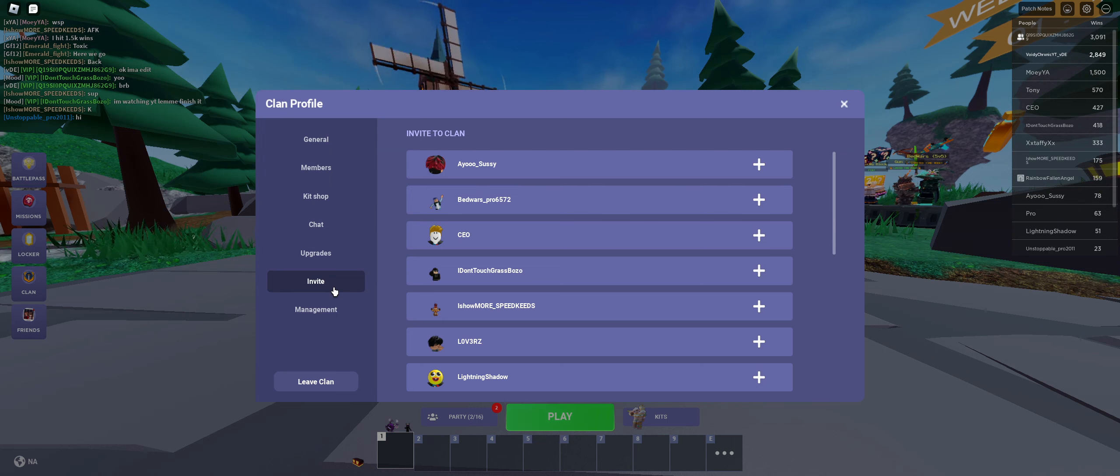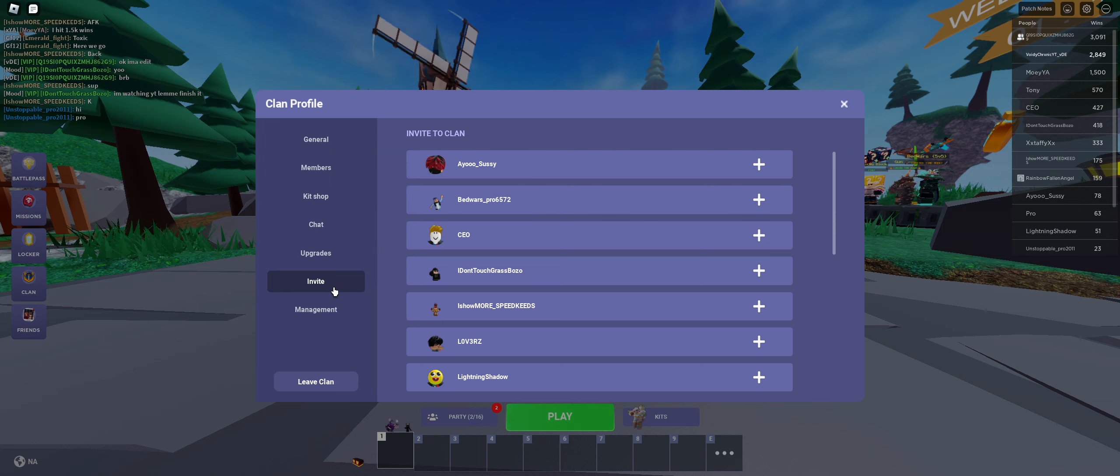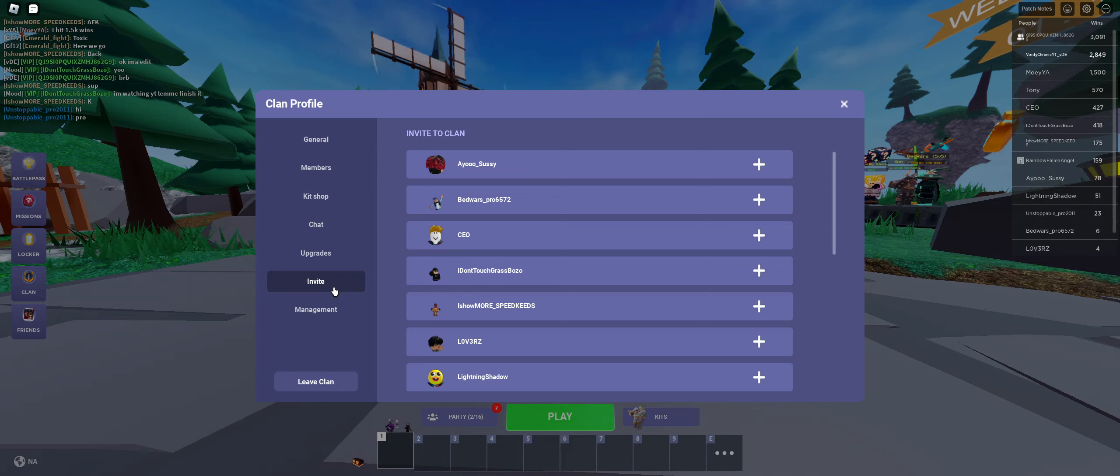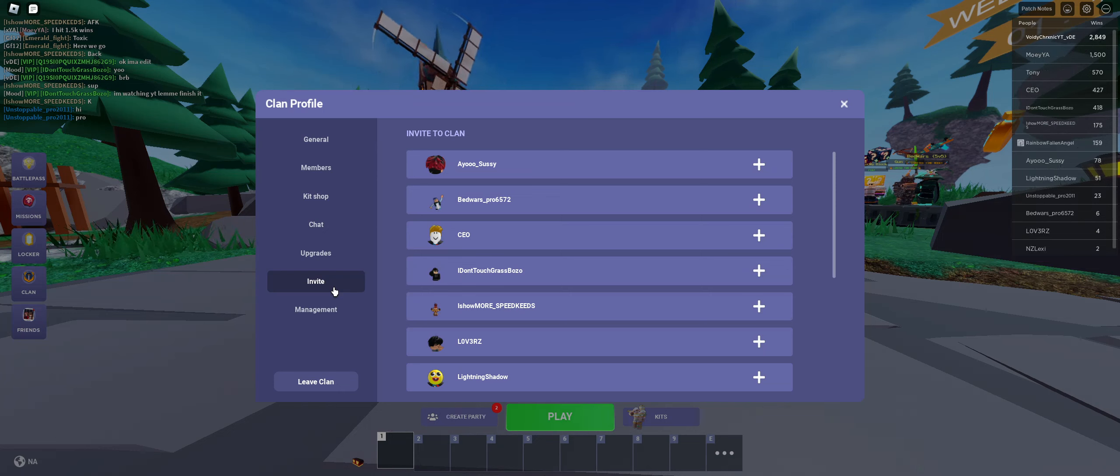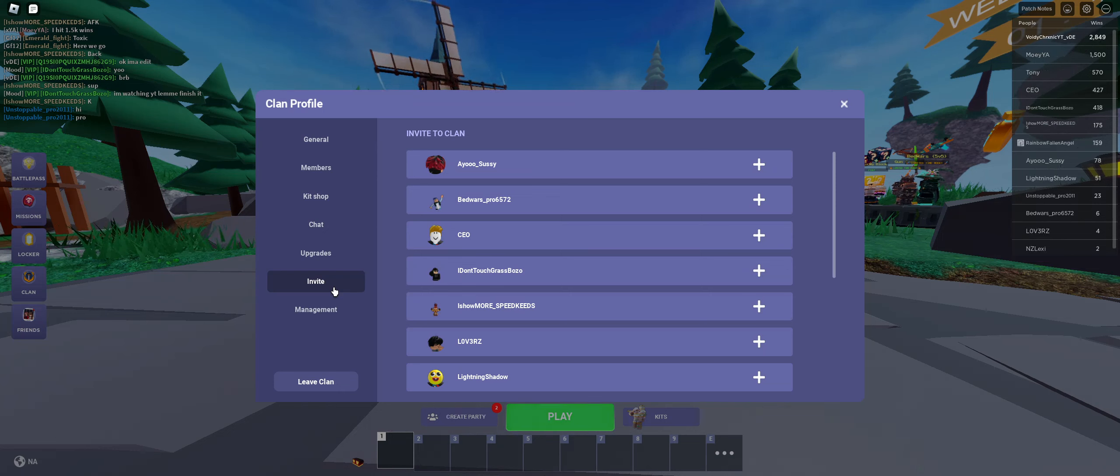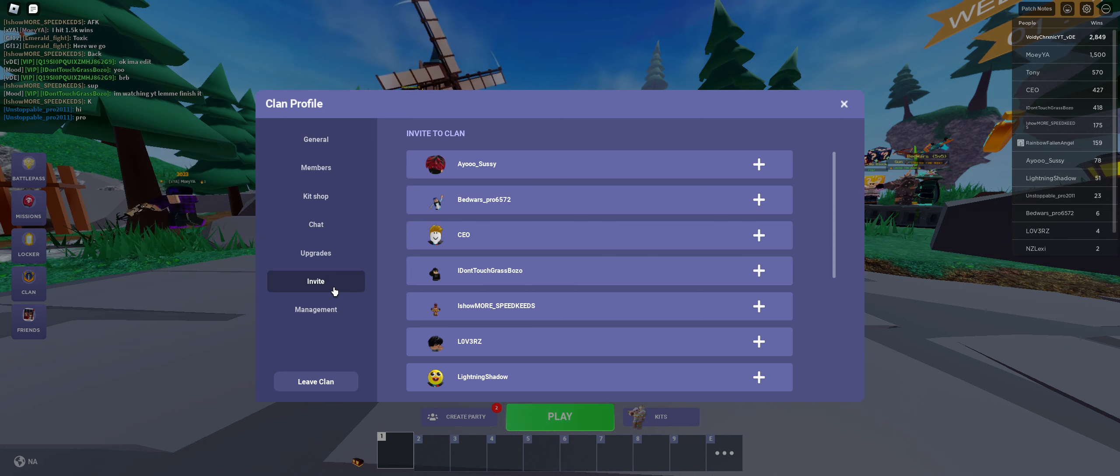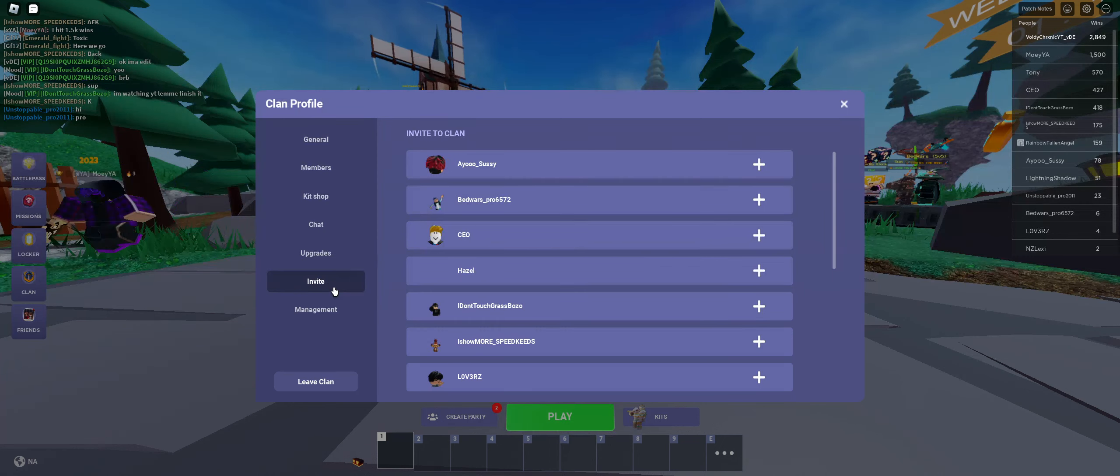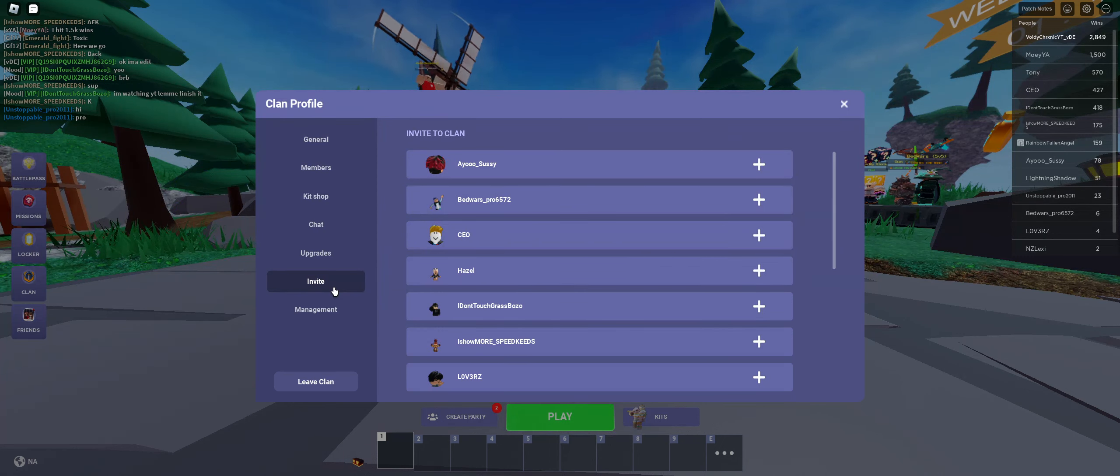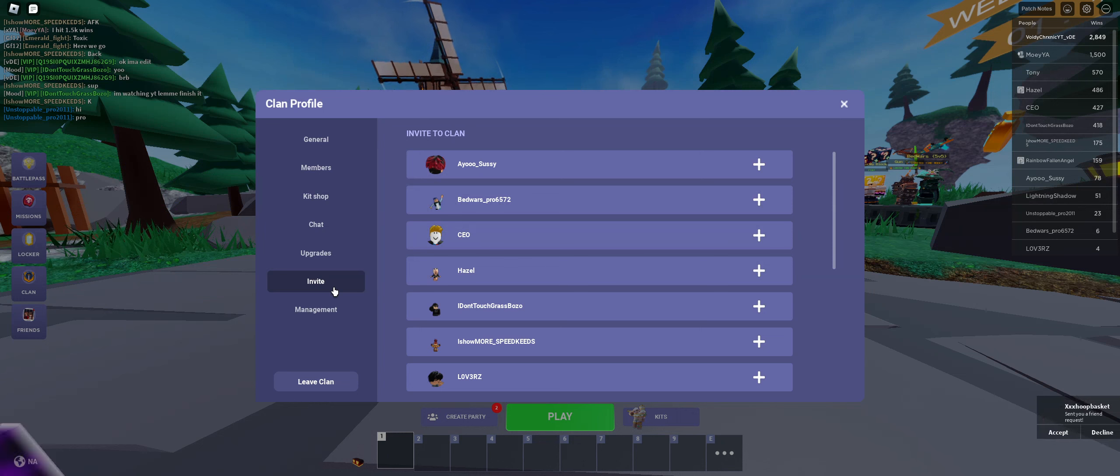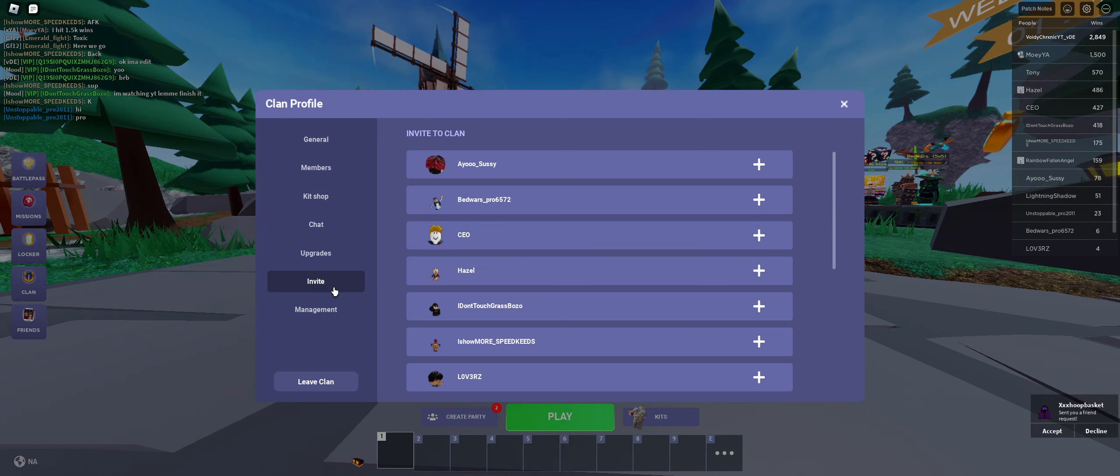So if you want to join my clan, let me know. Tell me your username in the comments and you have to have at least 750 wins to join and 5,000 contribution a week.